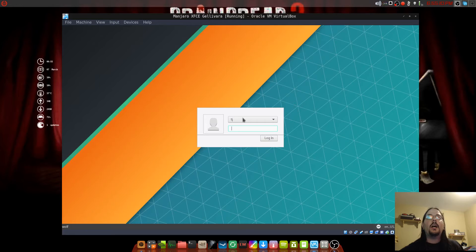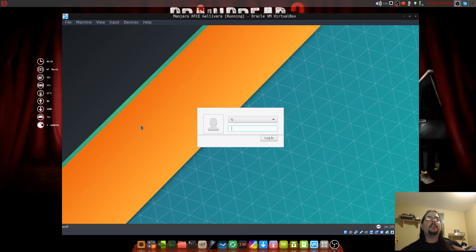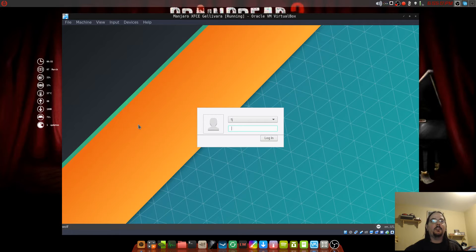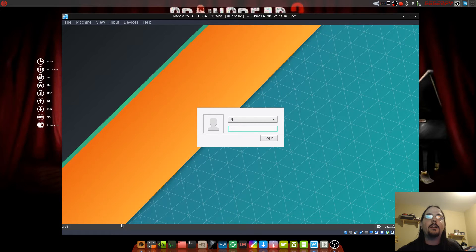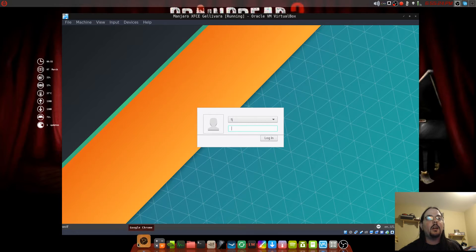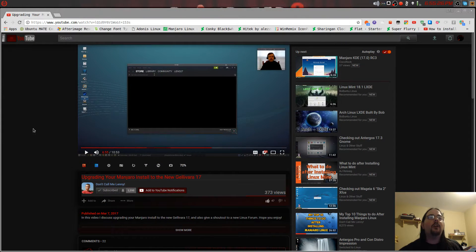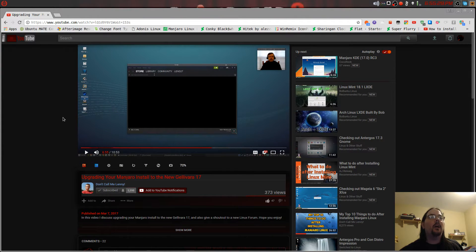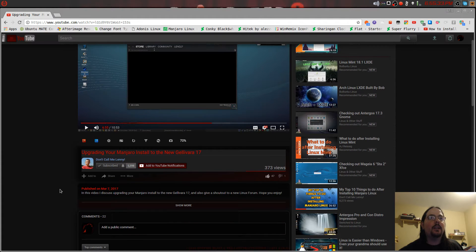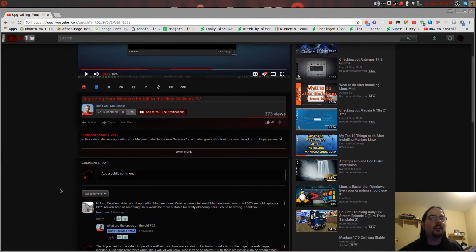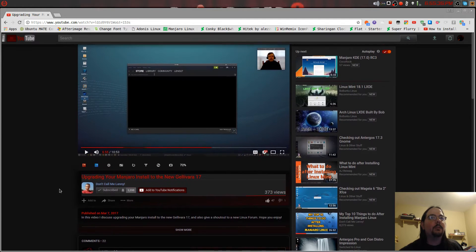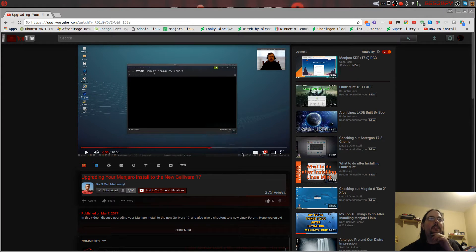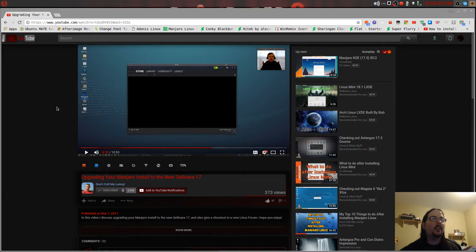Hi everybody, my name is TJ Wolf and I do Linux and hardware videos. Thank you for watching. Today I just want to do a follow-up video of Don't Call Me Lenny's video. I watched his video and it was awesome, great job Lenny on this video.